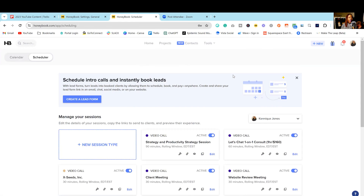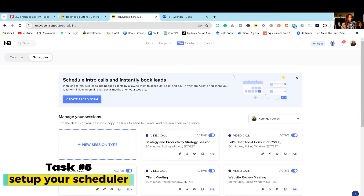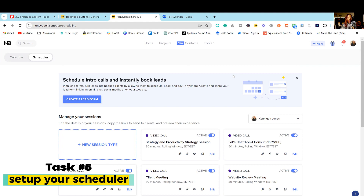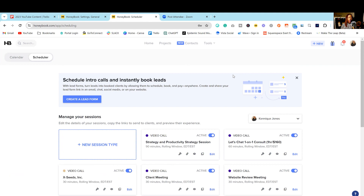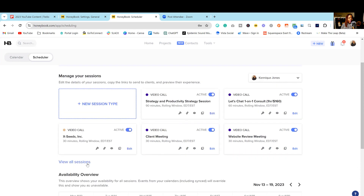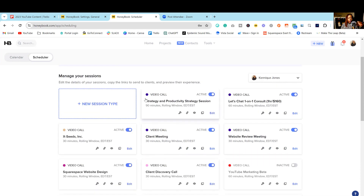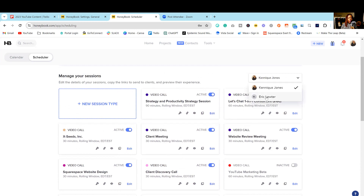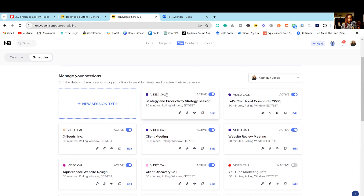The last thing I recommend is going through and setting up your scheduler. If you're a coach or consultant having people book discovery calls, go ahead and set up your scheduler. It's an awesome scheduler — I was using Acuity for years and when I started using HoneyBook, I was able to cancel Acuity. You can have numerous appointment types, team members can have their own schedules, and you can activate or deactivate them when needed.